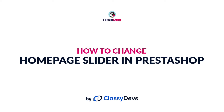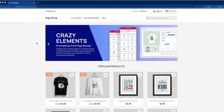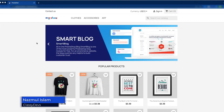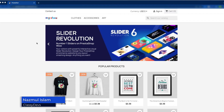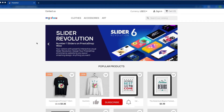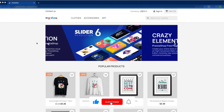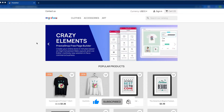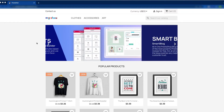Hi everyone, welcome to this tutorial. This is Najbal Islam from Classy Devs. In this tutorial, I will show you how to change the home page slide in PrestaShop. From this tutorial, you will learn how to add a new image slider, how to edit an existing image slider, and how to delete the existing image slider. You will also be able to increase or decrease the duration of the transition between two slides. So let's get started.